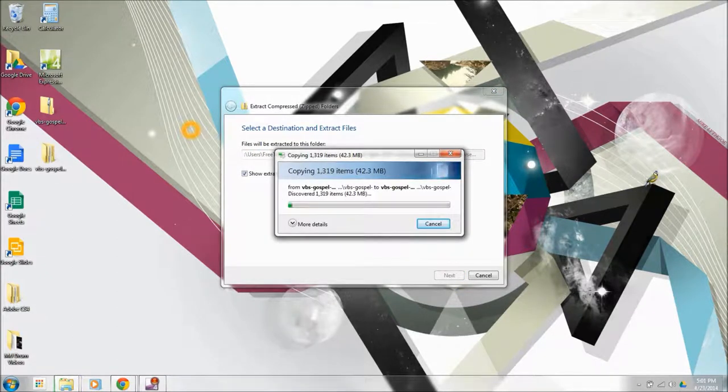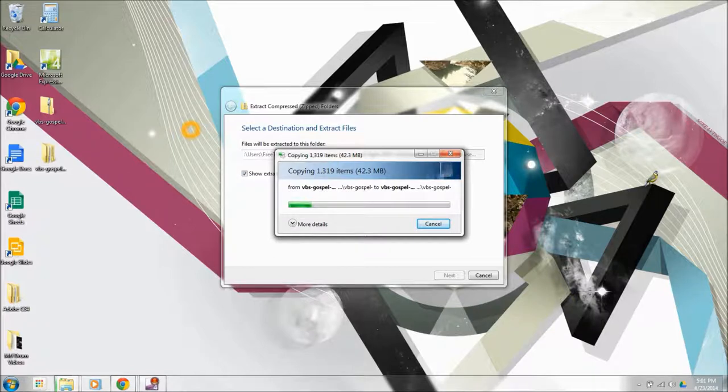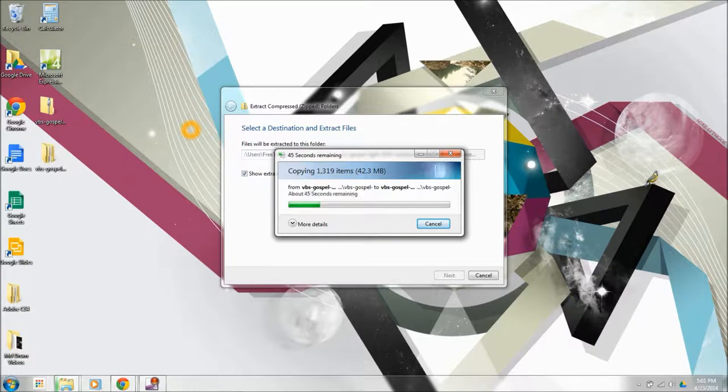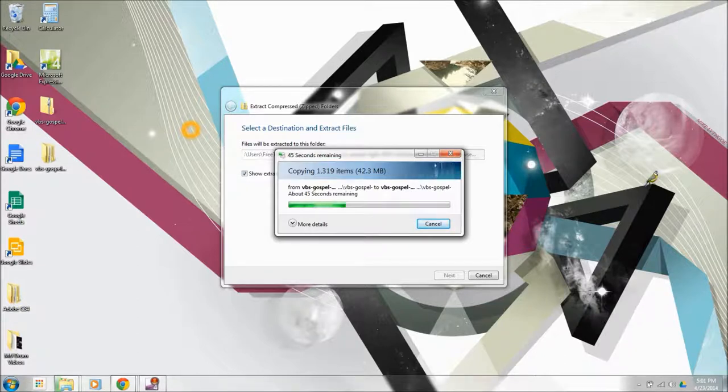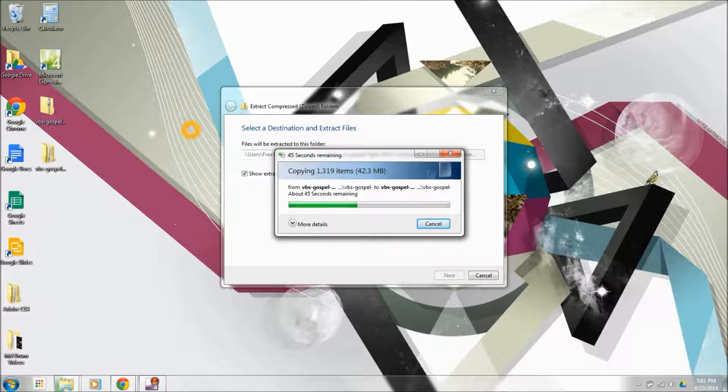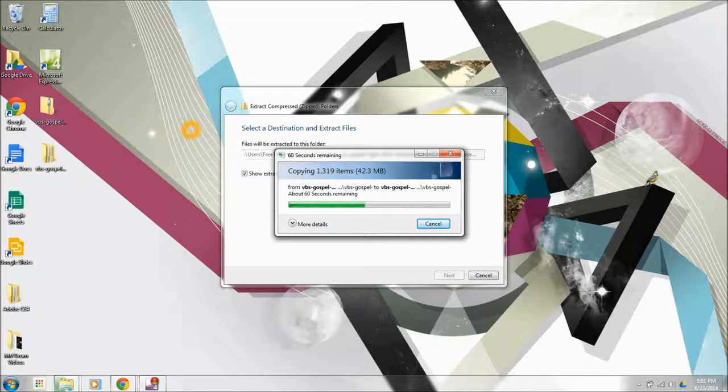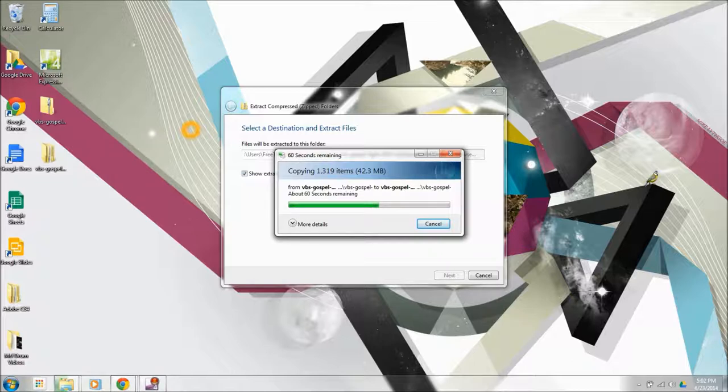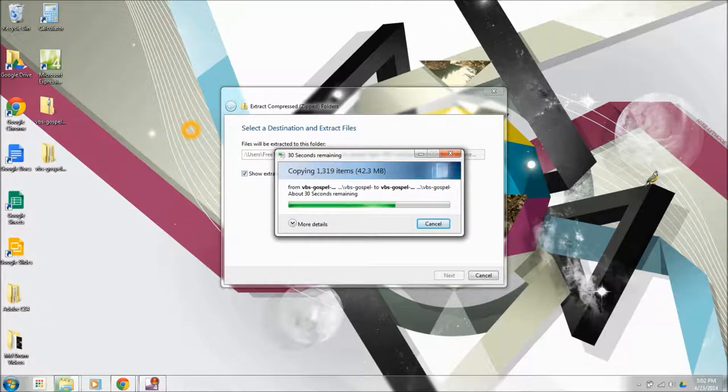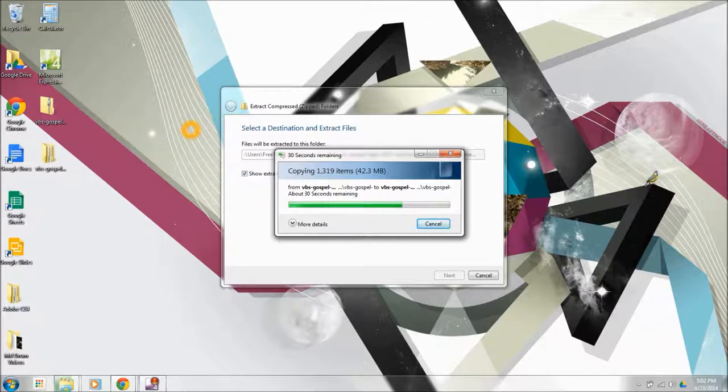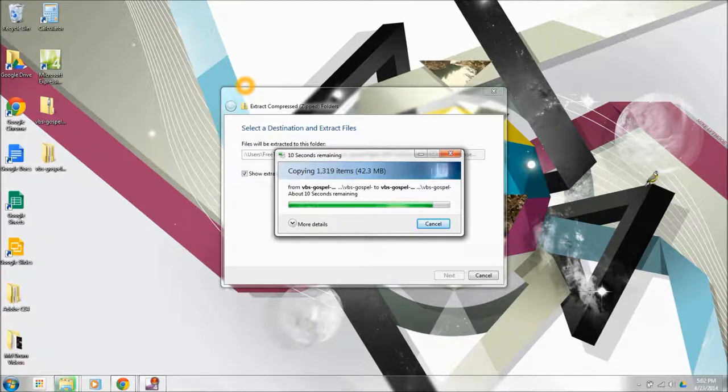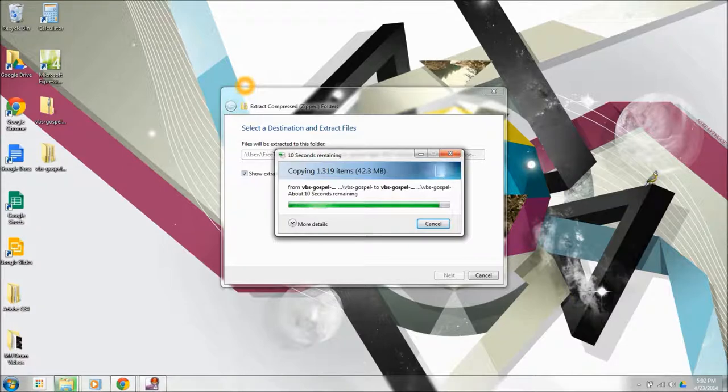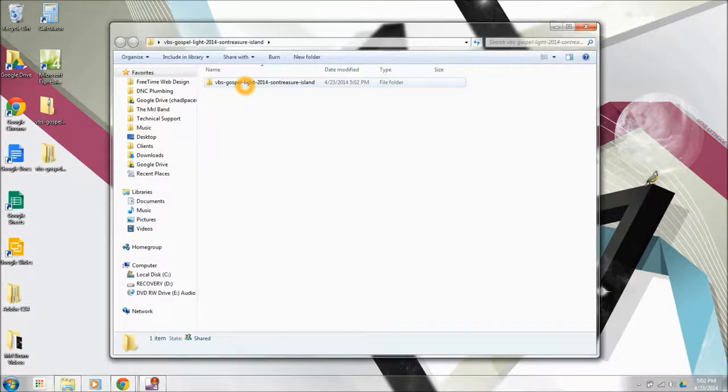It's probably going to take a couple minutes for this to extract onto your computer. It's over 1,300 files that need to be extracted, so it takes a little bit of time. And I have a little bit older laptop here, so it's going to take a little bit. I'm getting there. Alright, perfect.